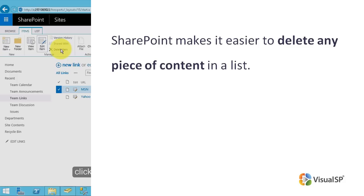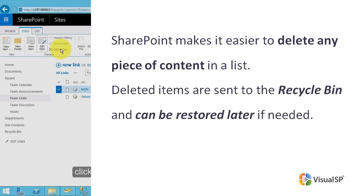To see the option to delete an item, you need to have permission to contribute to the list. Deleted items are sent to the recycle bin and can be restored later if needed.